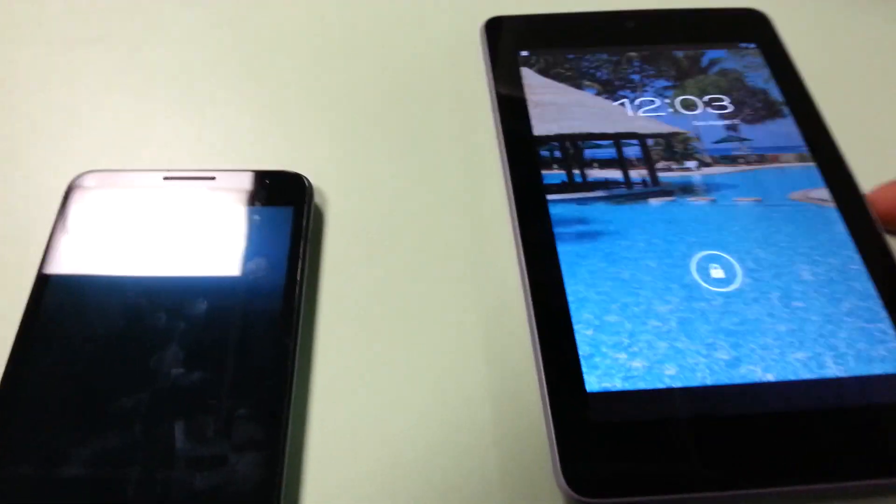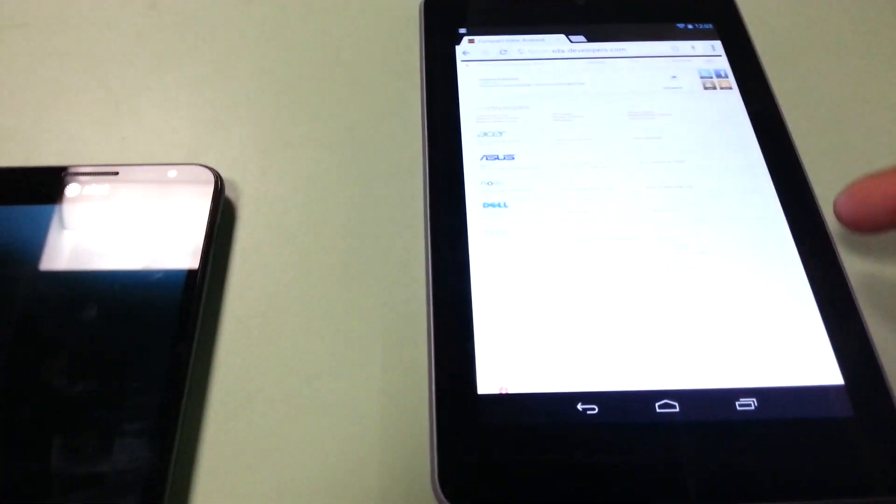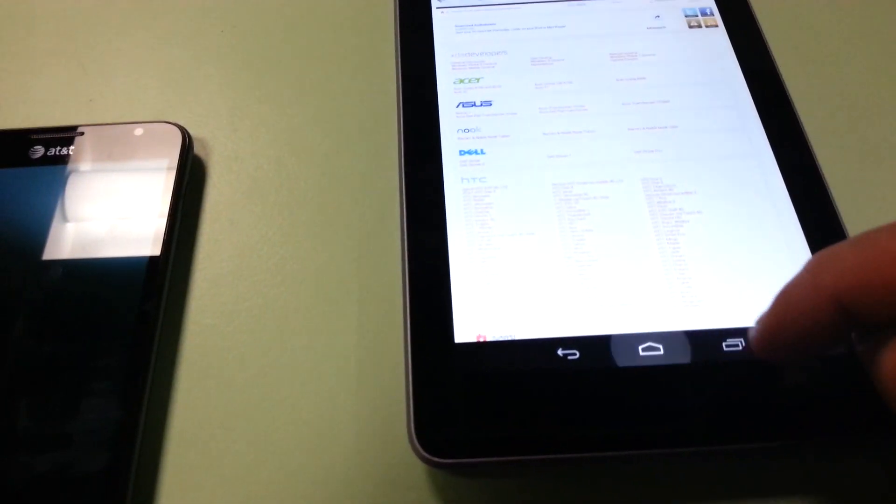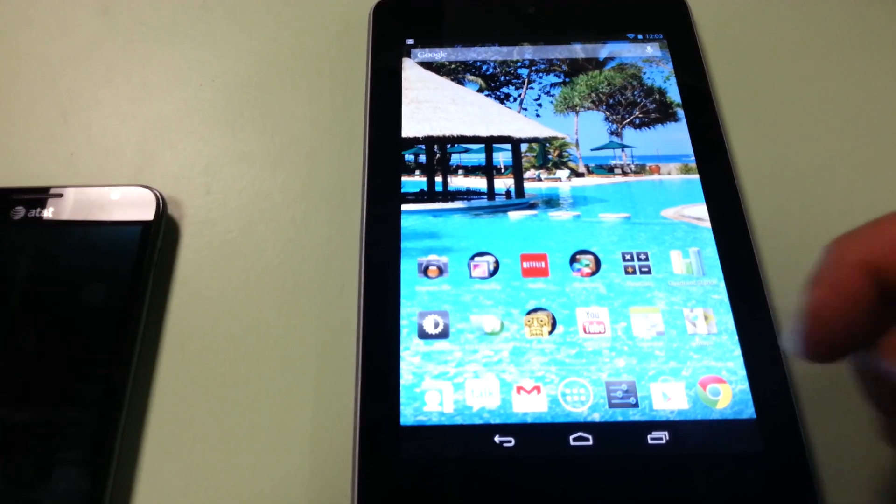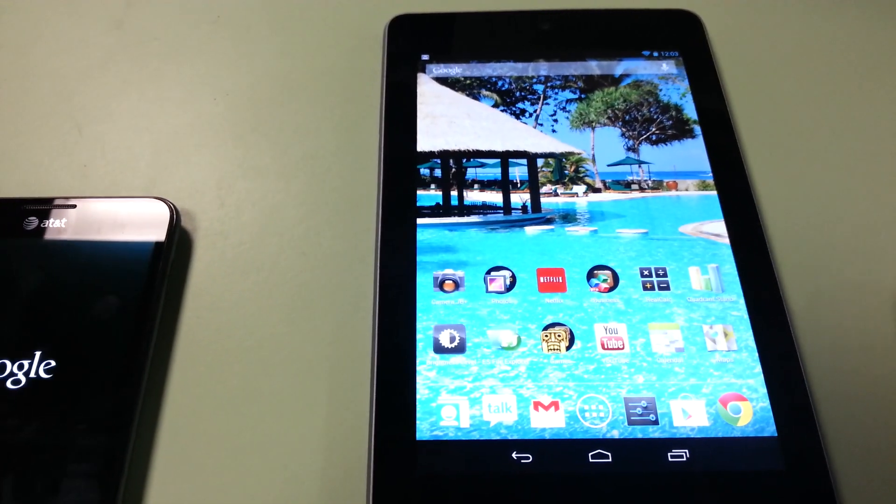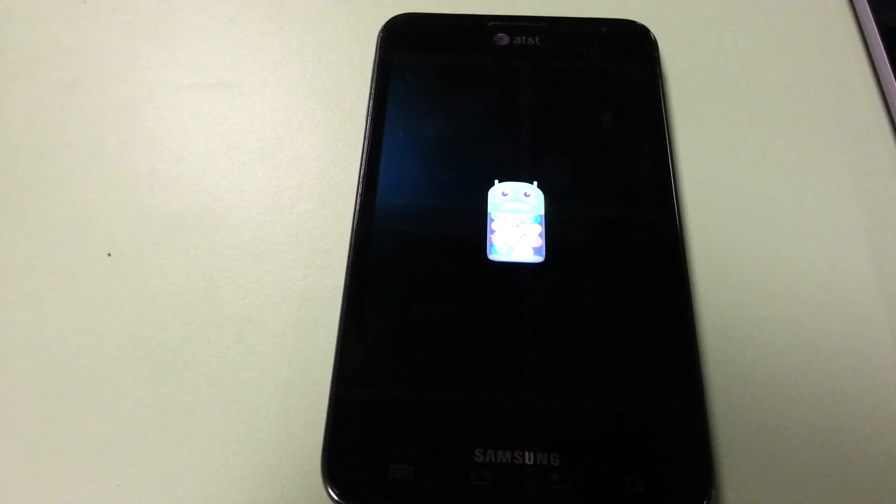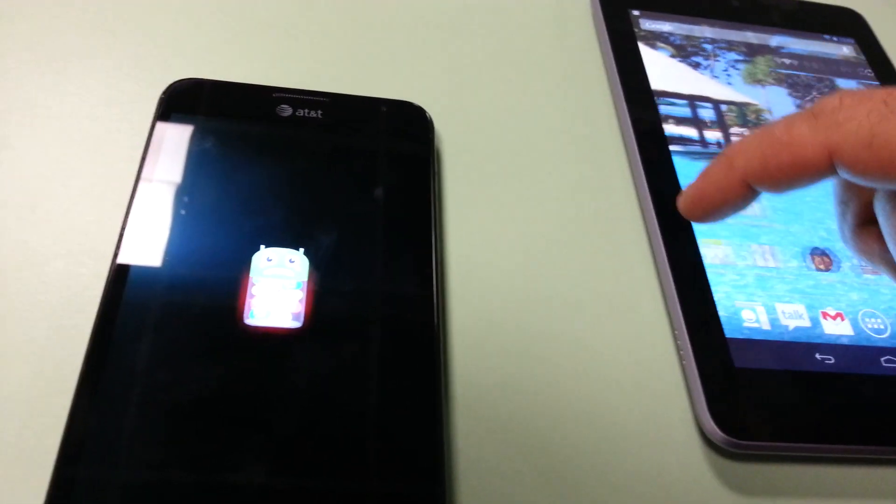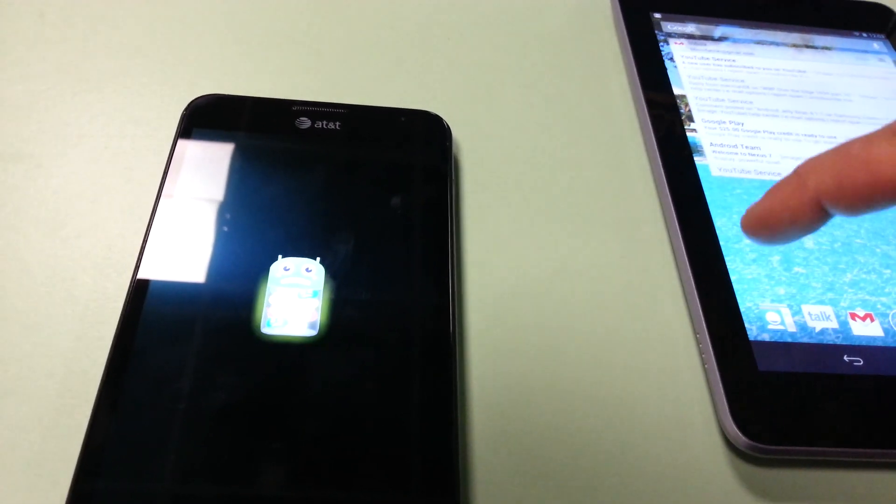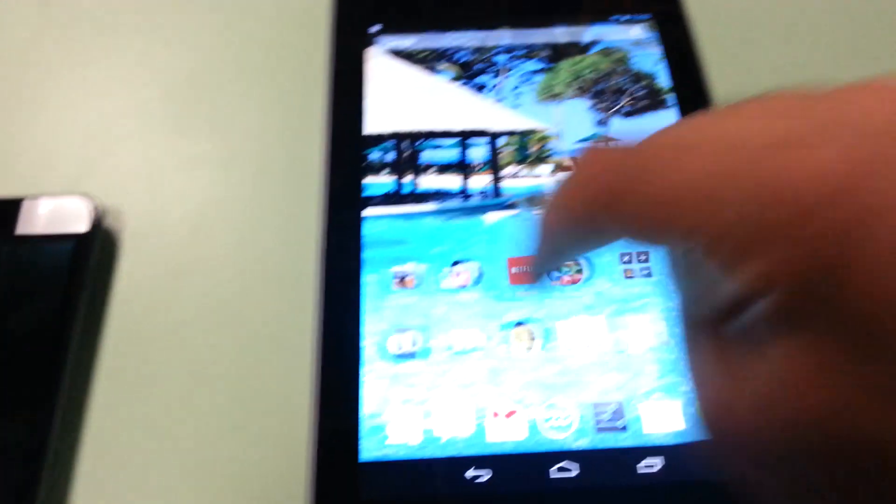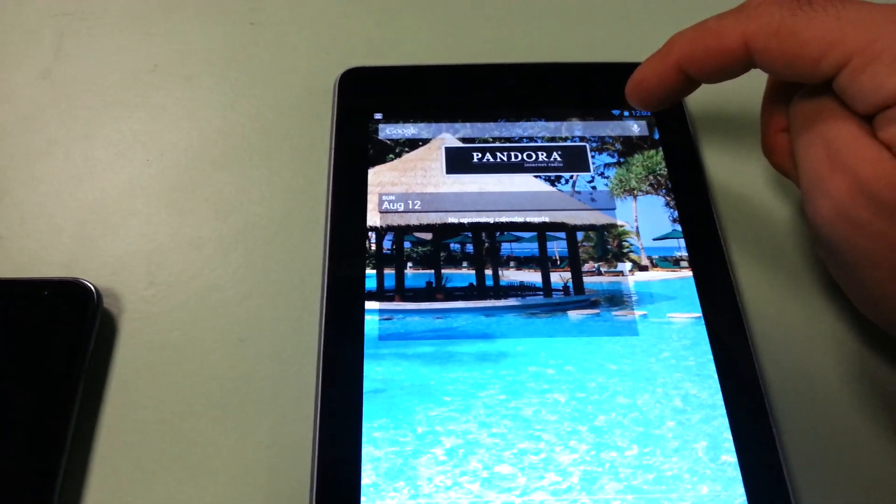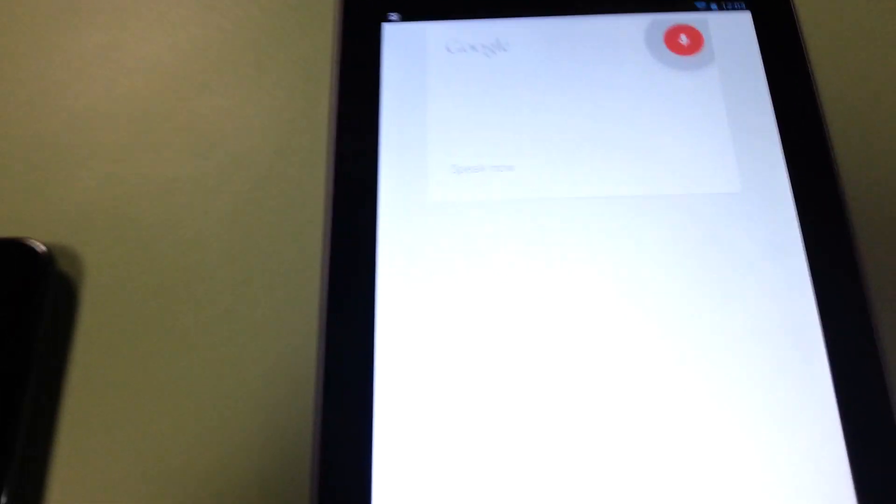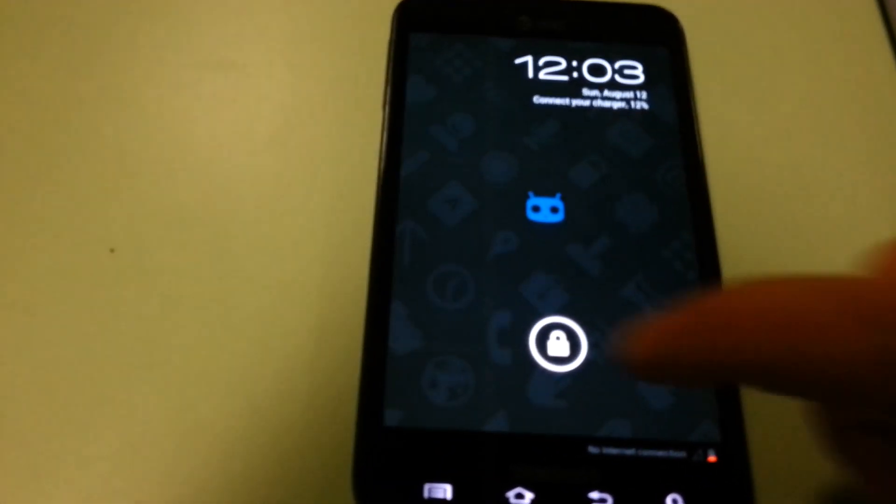On a side note, here's the Nexus 7 running stock Jellybean. The screen, you know, I'm kind of underwhelmed by the screen here. I'm not as excited about the screen as I originally was after looking at Super AMOLED. But the Nexus tablet does have a very clean and smooth UI in terms of its operations. And if you want to check Google Now here, what's 6 times 6 times 36 plus 9 minus 3. Fair enough. Okay.